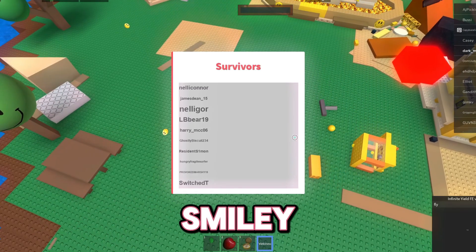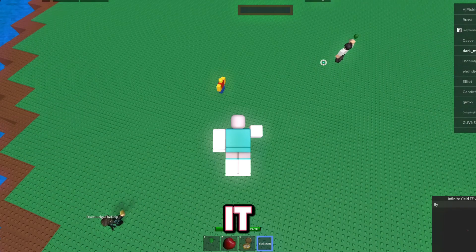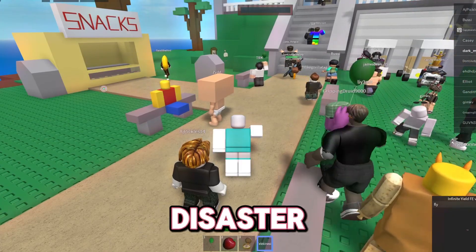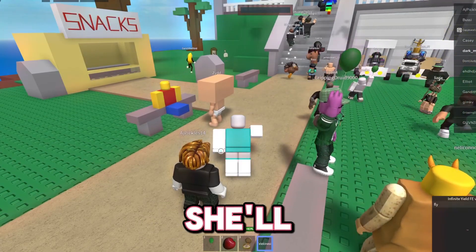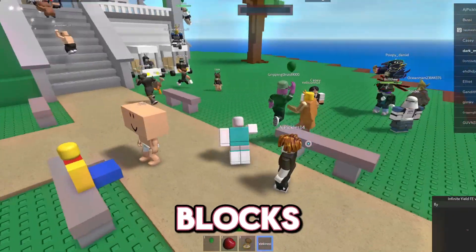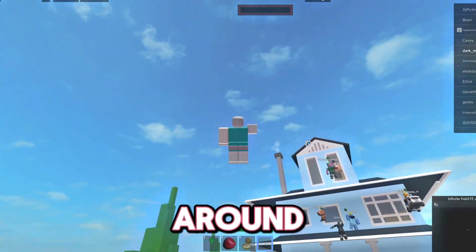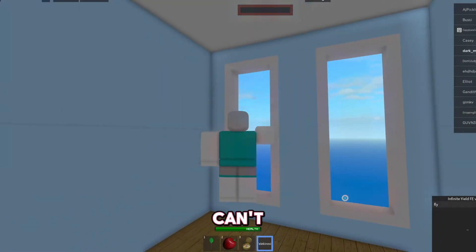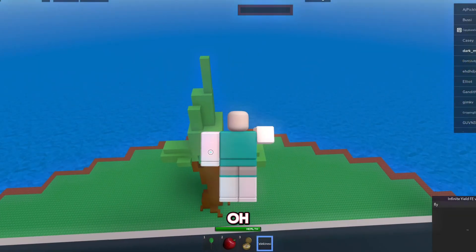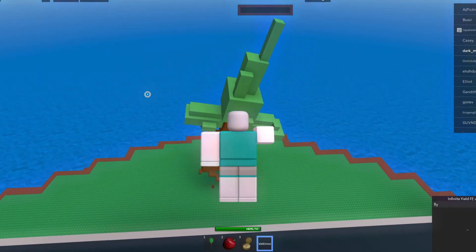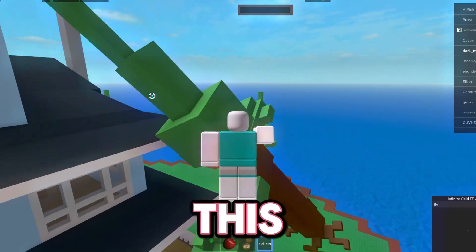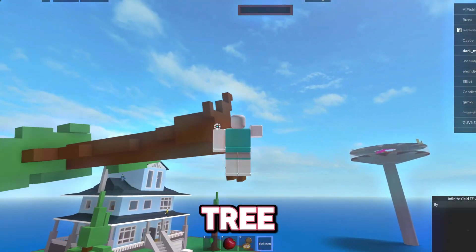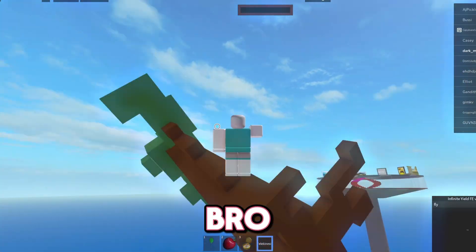We're going to test this in-game right now. You can see I'm clicking that smiley face and moving it around. Once the disaster starts there'll be blocks to mess with. We can't move everything, but look — we can move this entire tree! Let's take this tree with us.